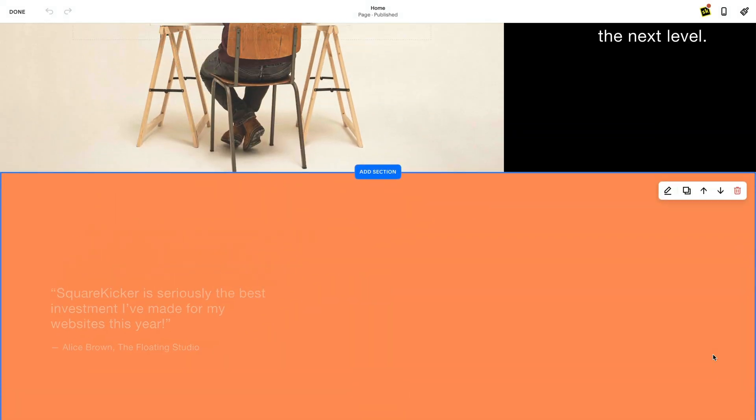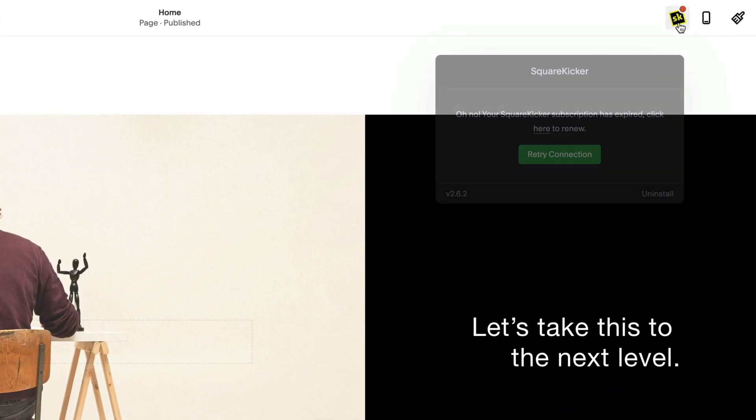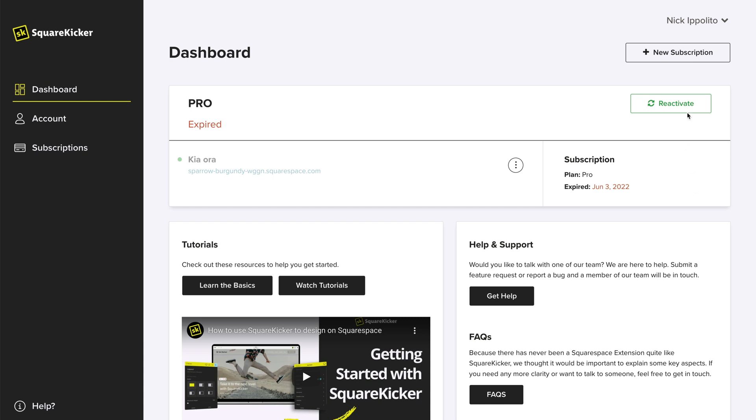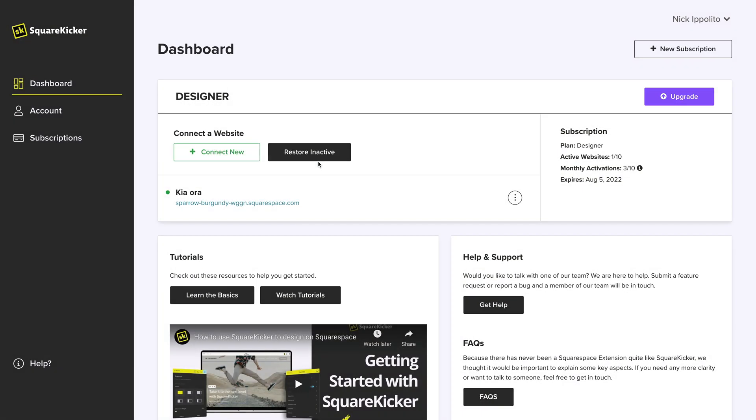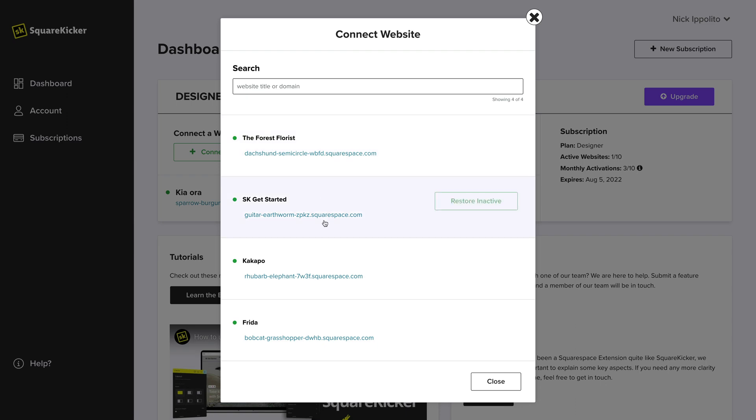However, SquareKicker will be disabled from making any further changes until you reactivate your subscription or restore the website back into your designer plan's list of active websites.